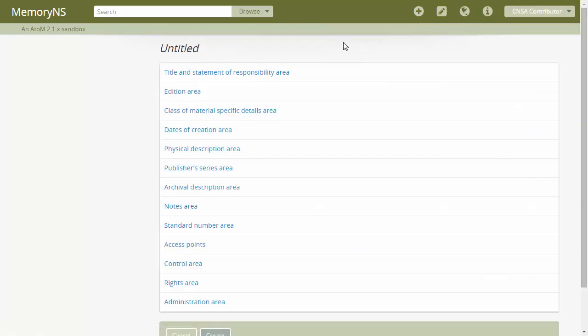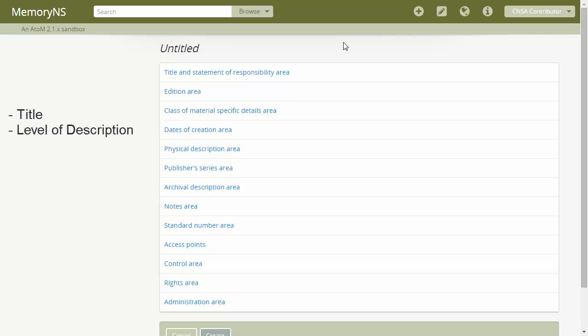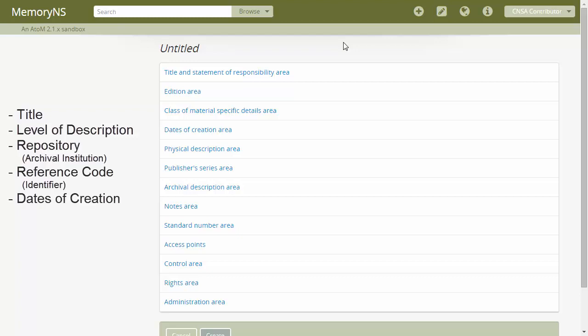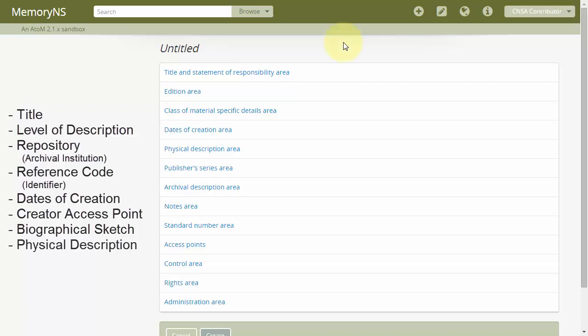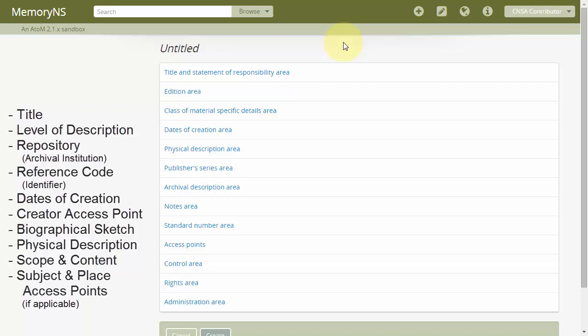There are ten elements we always want to include or consider with archival descriptions. Title, level of description, repository or institution, reference code or identifier, dates of creation, creator access point, biographical sketch, physical description, scope and content, subject and place access points if applicable. Let's leave this list up for reference. In our sample description, we have five pieces of information, but our biographic sketch has already been incorporated into a new name authority record. This leaves four new data elements. We'll input each section in turn, keeping in mind our reference list. I'll be copying and pasting between two tabs here.